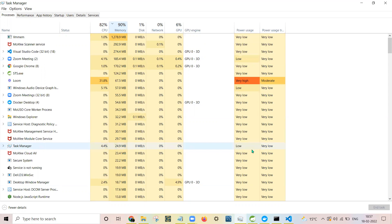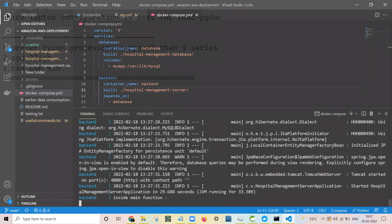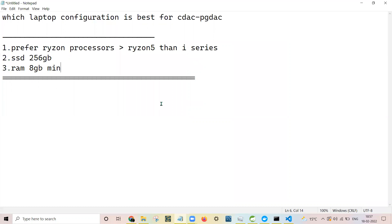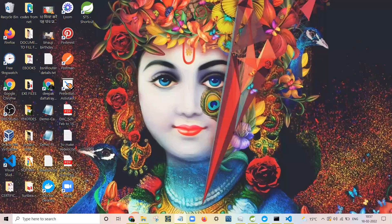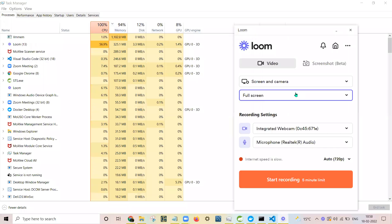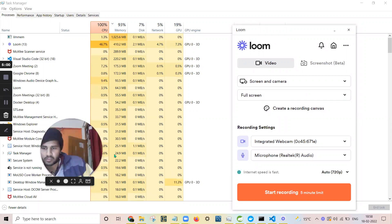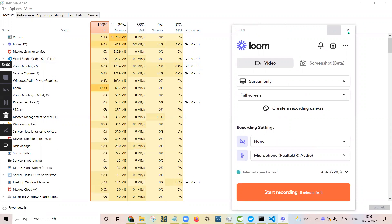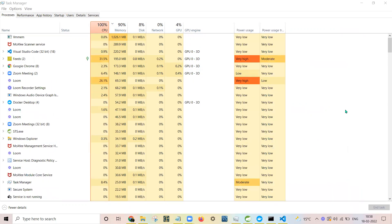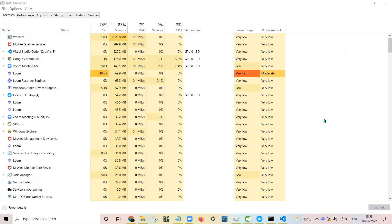Moreover, if you are studying at CDAC, you need to record videos while the lab exam is going on. If you start the screen recording software, it is definitely going to hang with this configuration. The CPU is at continuous 100% and RAM consumption went up to 91%. And when the .NET module starts, Visual Studio requires a huge amount of memory, which causes even more problems.